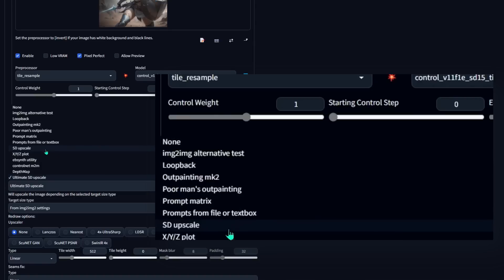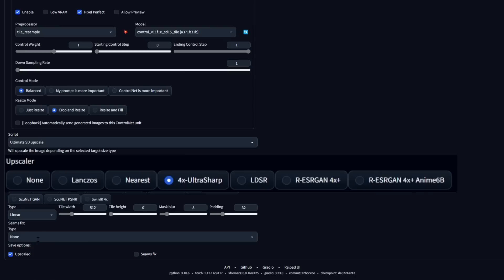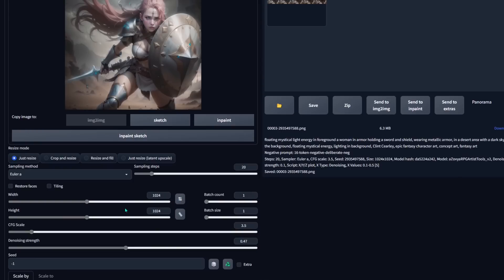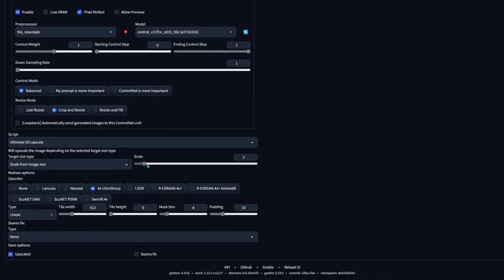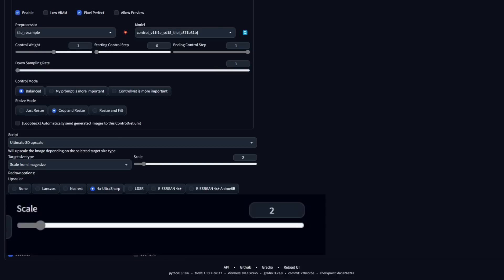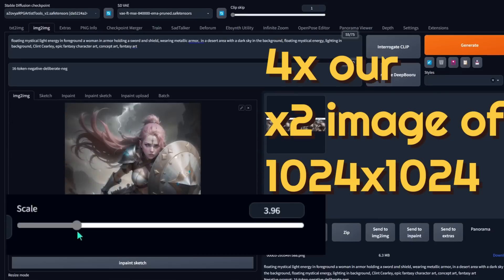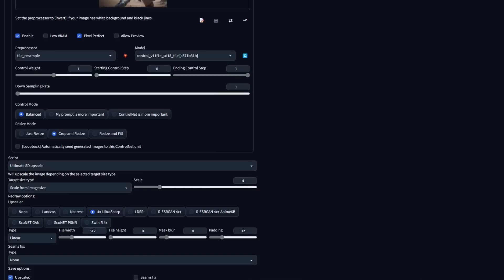Now scroll down and change the scripts from XYZ plot to Ultimate SD Upscale — don't confuse that with the standard SD Upscale, we want Ultimate SD Upscale. Click on 4xUltraSharp that we installed earlier and leave the rest alone. For target size type, choose scale from image size — this will ignore the image-to-image resolution settings, making it easier to work with. For the scale, this is where it can make or break things. Tile and Ultimate Upscale will queue the process, but that doesn't make you immune to VRAM crashes. Some people scale by two and iterate; I'm going to go all the way up to four. You could start at 16 but that takes 20 to 30 minutes, so you want to do increments.